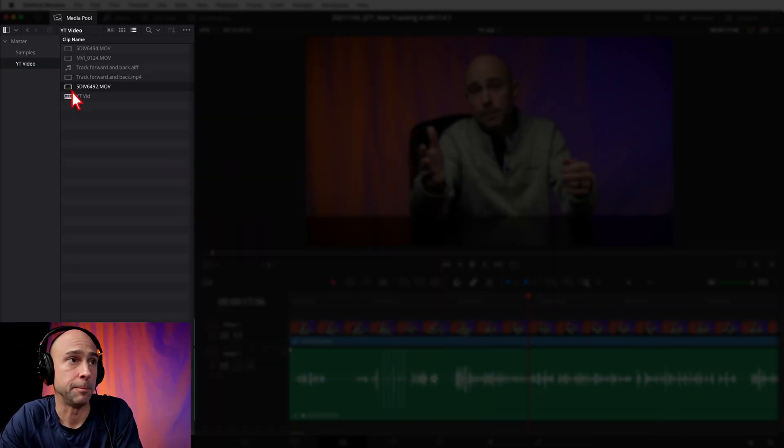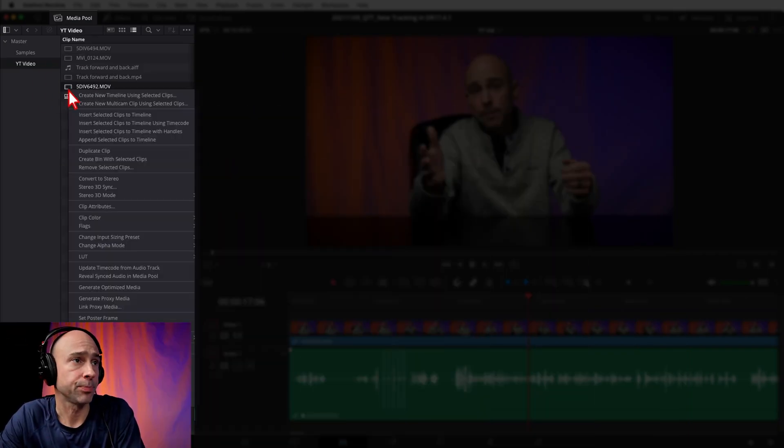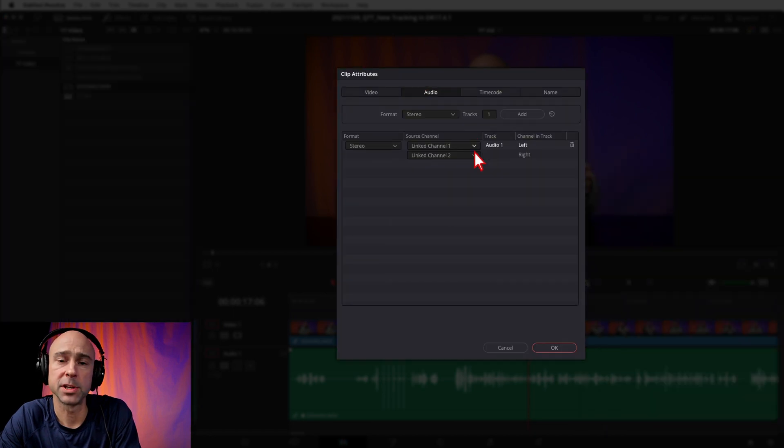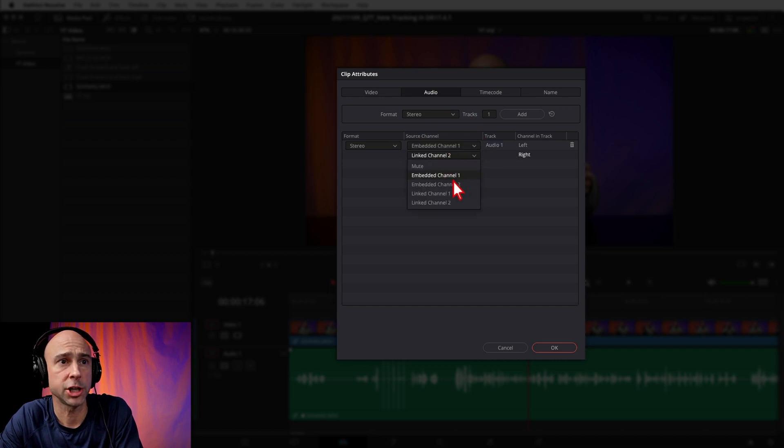Another way that you can unsync the audio or go back to the original audio is to do it right in the media pool. You can do what we did in the timeline — that works perfectly fine. But let's say you wanted to do it to the whole clip in the media pool before you bring it into your timeline. All you have to do is click on your clip, right-click, and again come down to Clip Attributes. It's going to pop up this window and you do the exact same thing — just change from your linked channel to your embedded channel. Hit OK, and now you're going to have your original audio play when you play through that clip instead of your better synced audio.